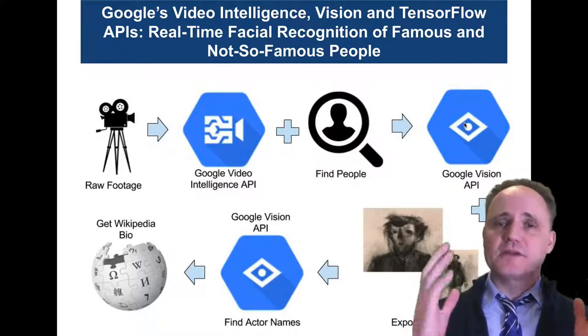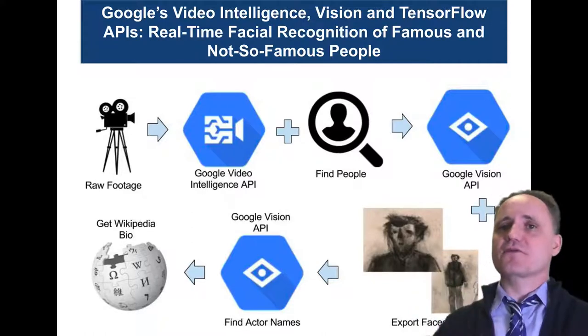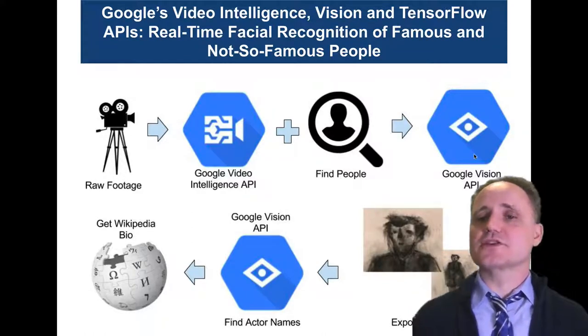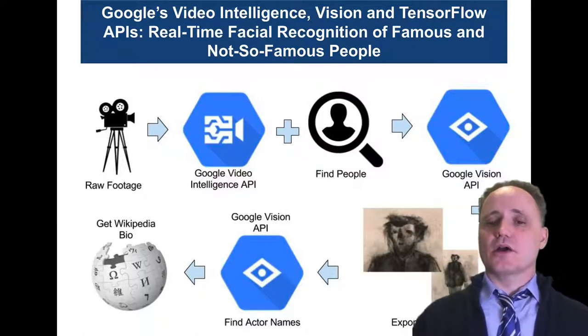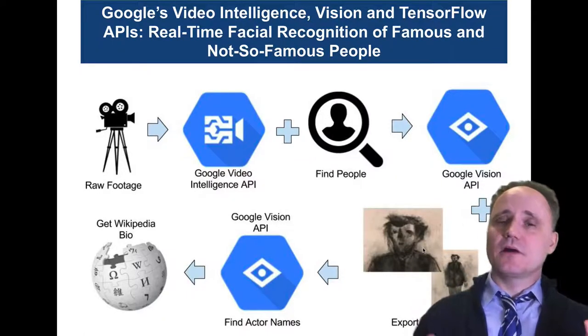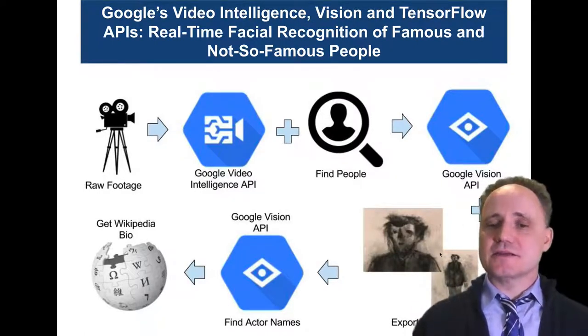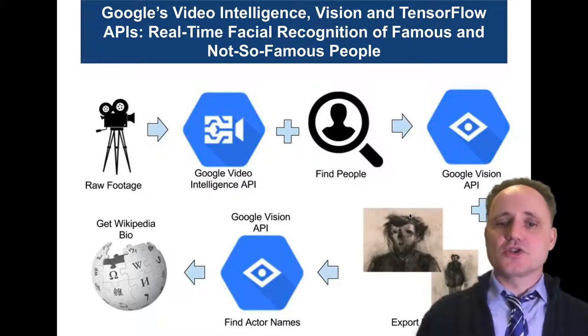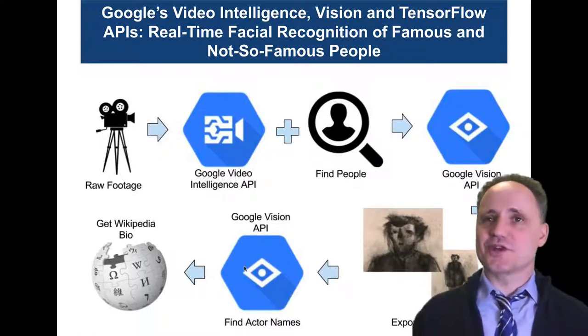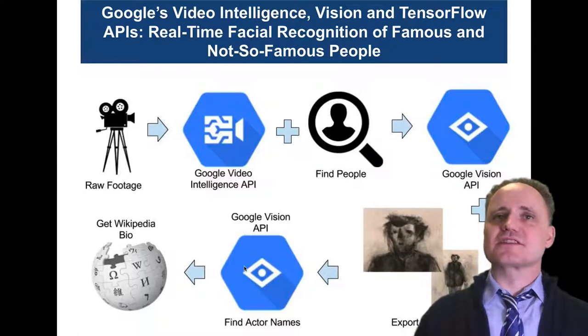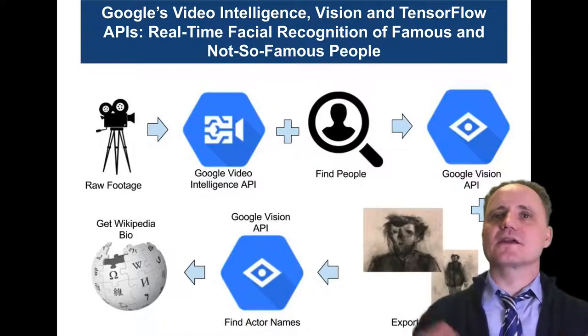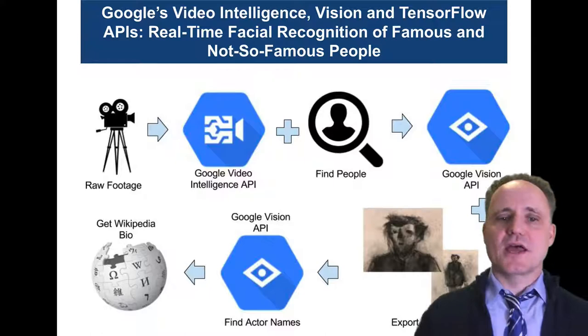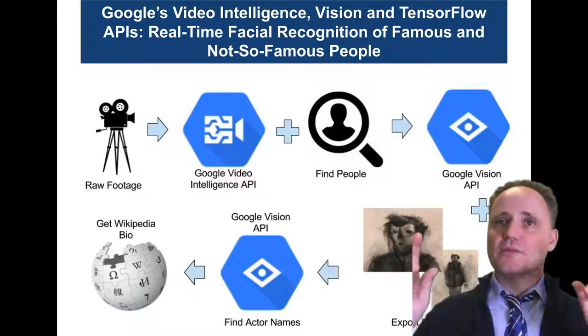Once we found these people, where we say, okay, there are definitely people here, high confidence on this frame, we pass that frame to the Google Vision API. The Google Vision API will look for the people. There could be multiple people on an image and take their headshot. Once you have the headshot, you pass it back to the Google Vision API. And you're doing a web search. This is the same thing as just dropping that image into a browser and getting results about the image.